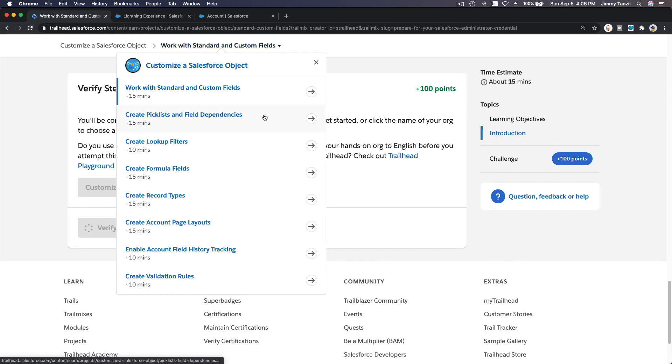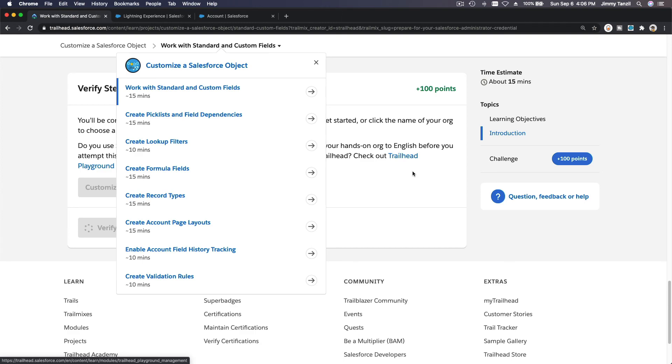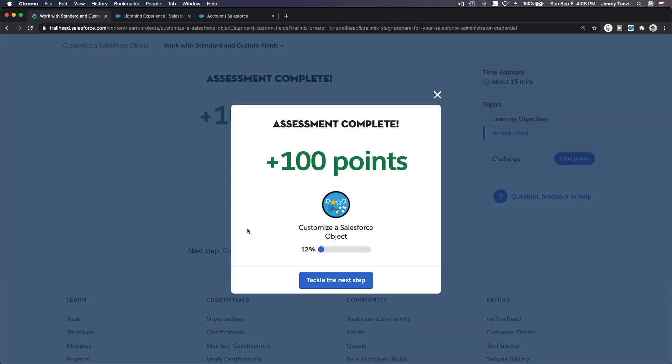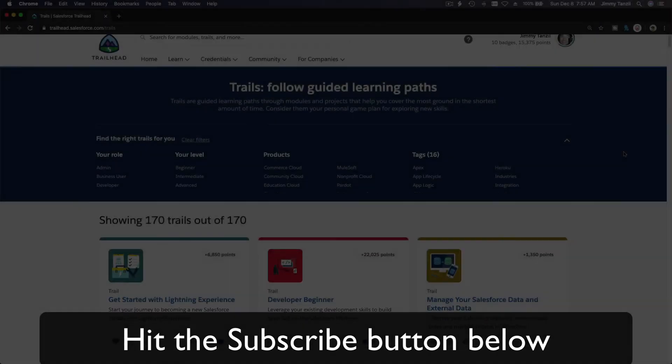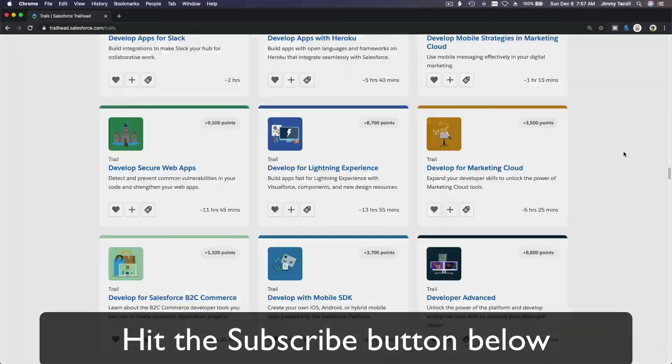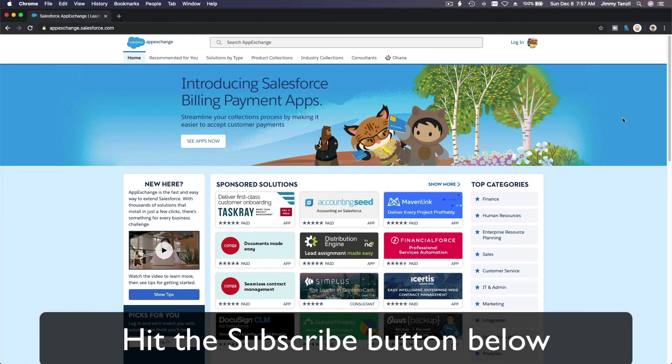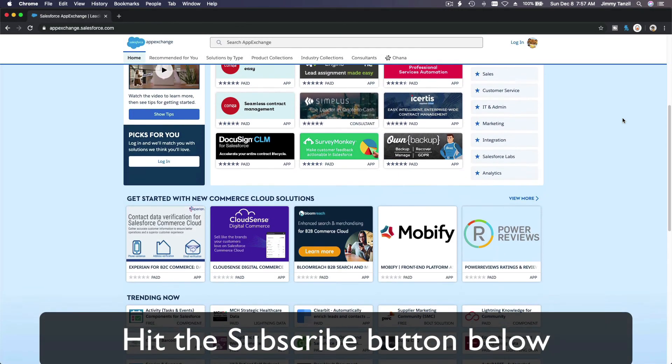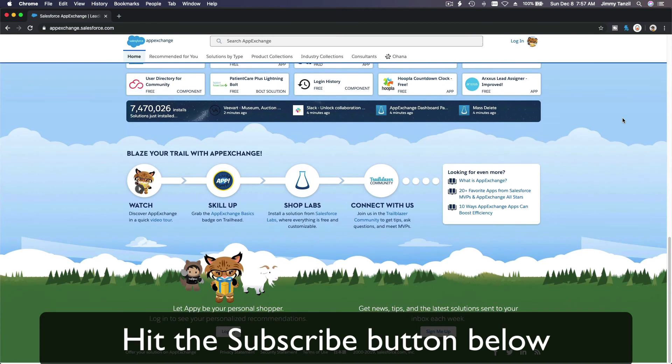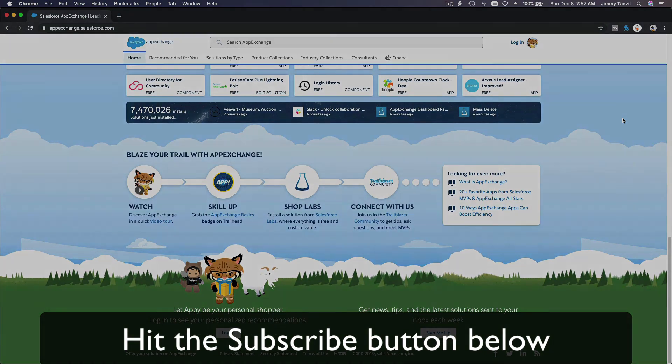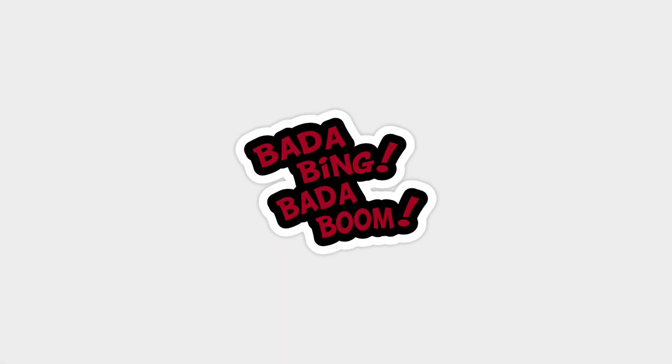Bada bing bada boom. Hit that subscribe button and explore new Trailhead playgrounds and learn to implement the most useful and popular apps on the Salesforce AppExchange. And do yourself a favor, like this video, and you'll be surprised on how much more you understand when watching this same video after liking it. Don't take my word, watch this one more time after you like the video and see it for yourself. Bada bing bada boom.